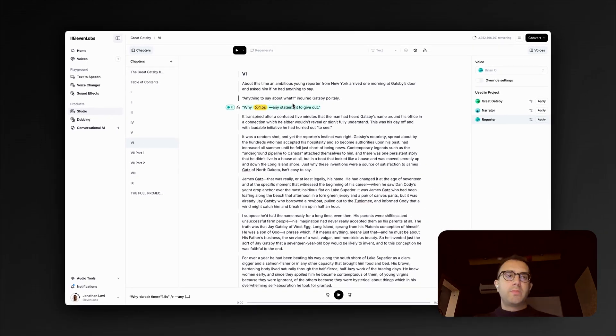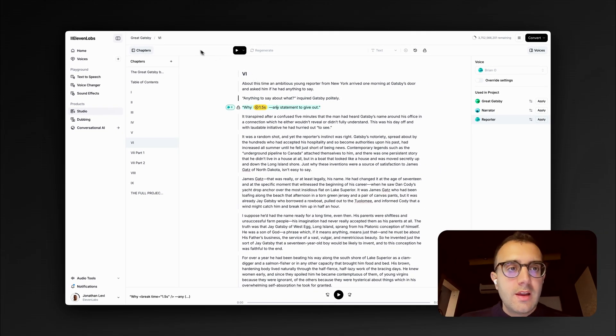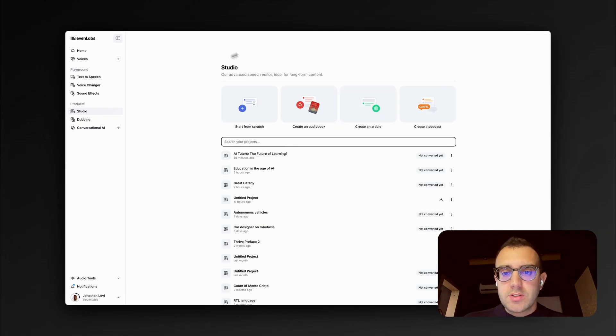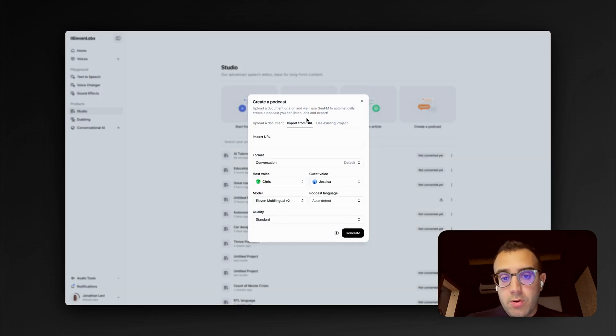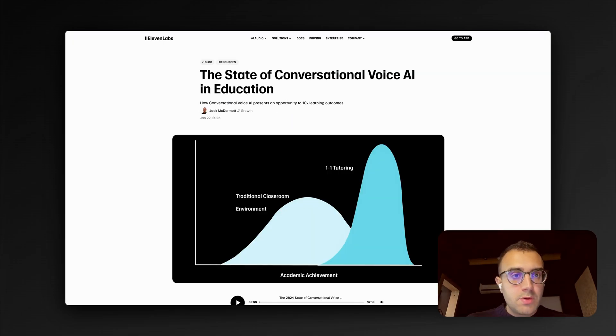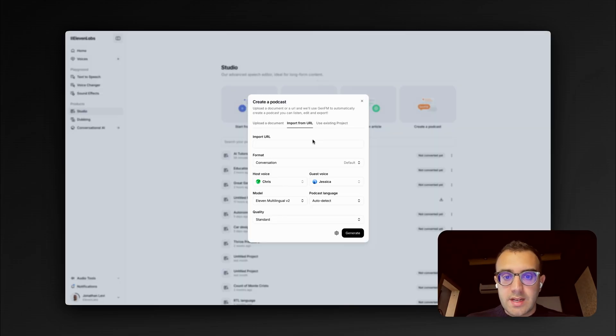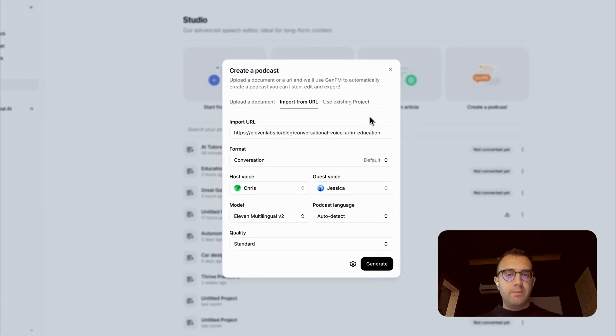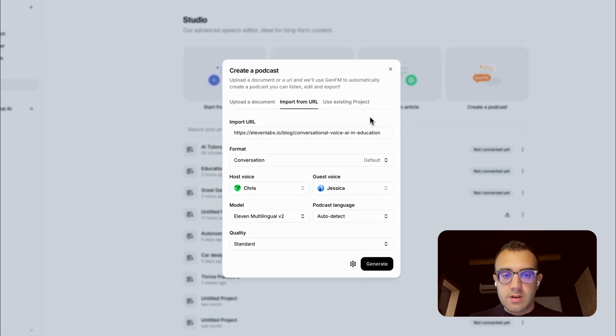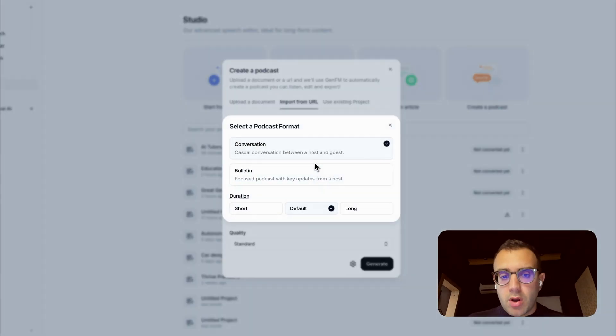But enough about audiobooks. Let's create a podcast. I can go to the Studio Creation page, click on Create a Podcast, and import a URL. Because I want to make a podcast based on this blog article on the Eleven Labs blog. It's an interesting article about how voice AI can be used in education. I want the conversation to be quite short.